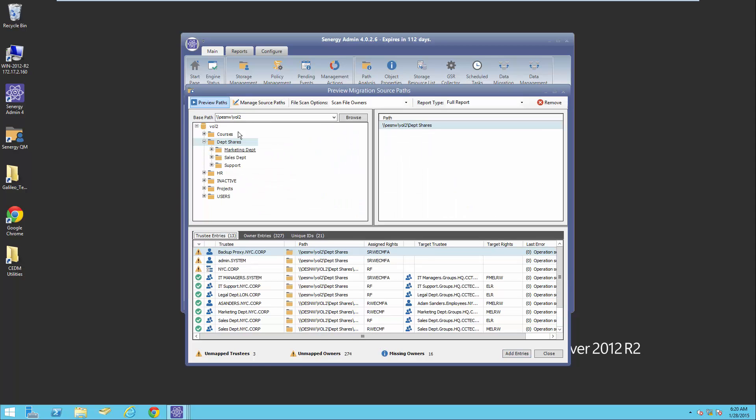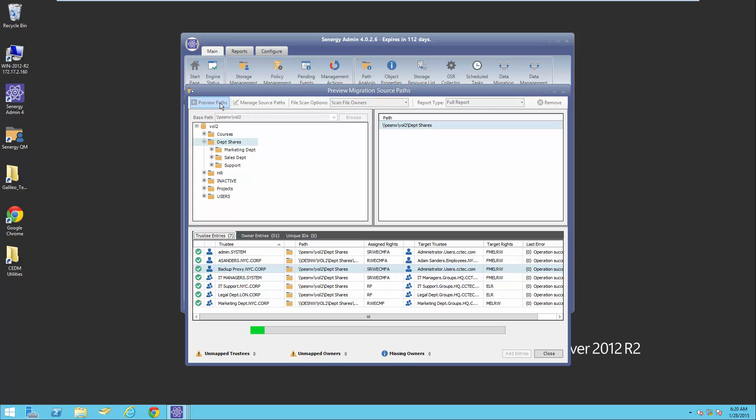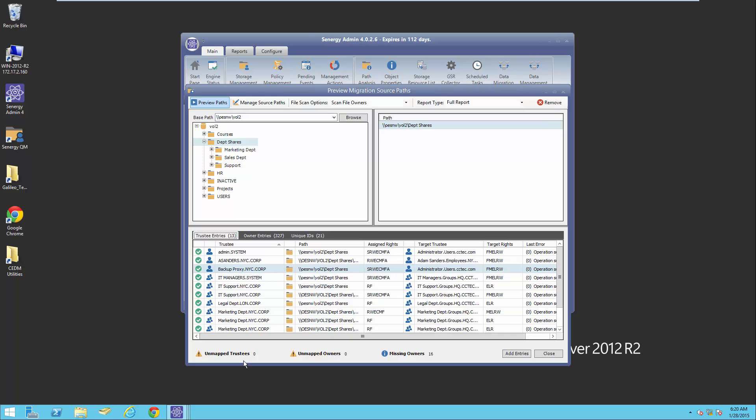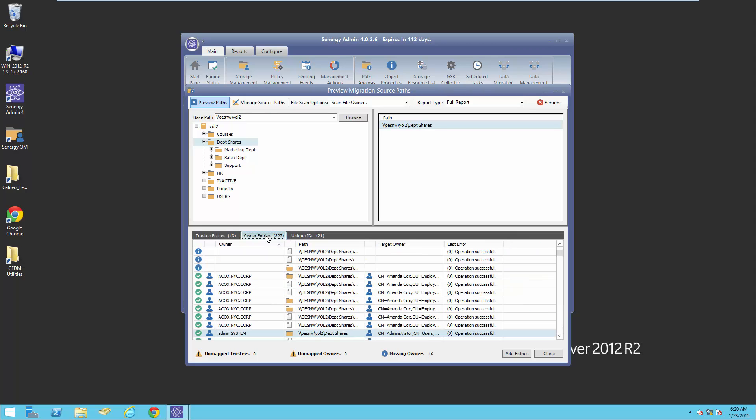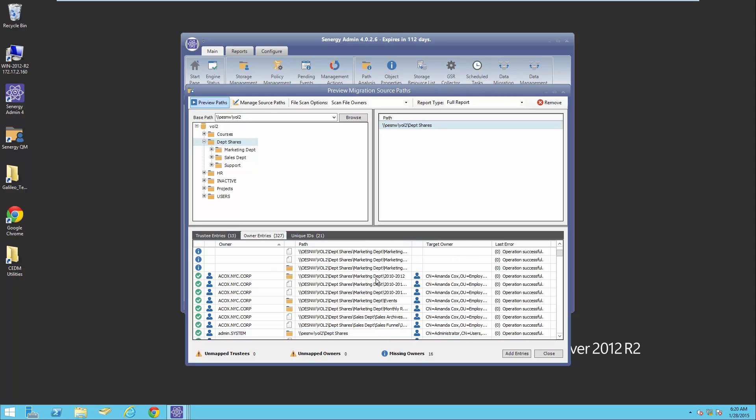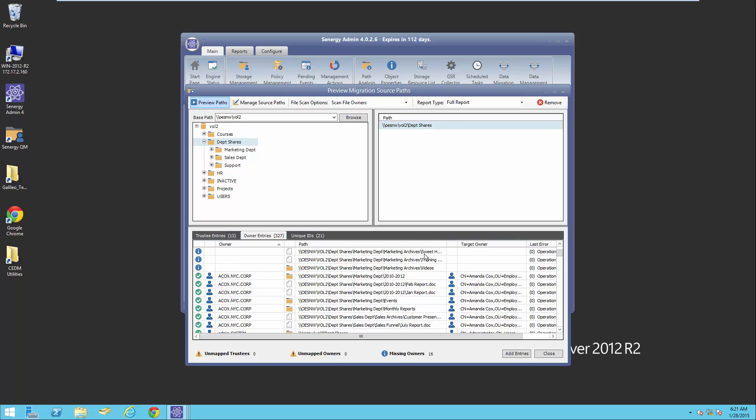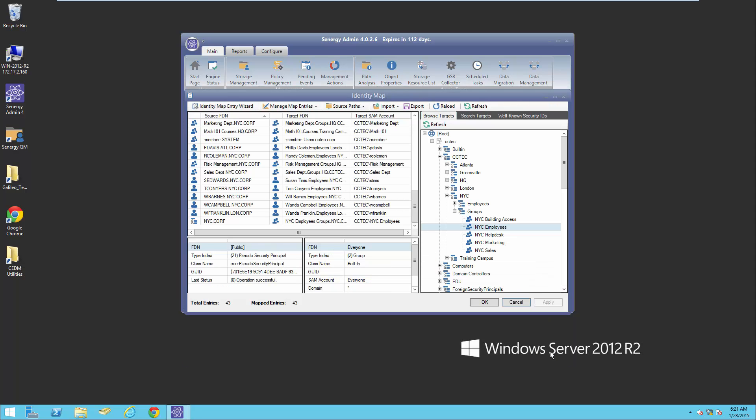Let's switch back over to our preview paths, and now we'll make sure that we have no unmapped trustees and no unmapped owners. Now, here are the missing owners, those that do not have an owner in eDirectory to map to. If we look underneath here, here's the marketing archives, and there's no target owner. By default, that would translate to the administrators group, or when we do the migration, we can specify an explicit target. So I'm going to go ahead now that I've got my identity map and I've got all my translations ready for the migration.